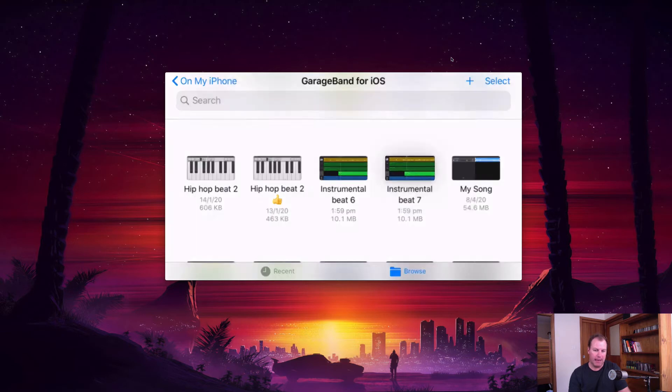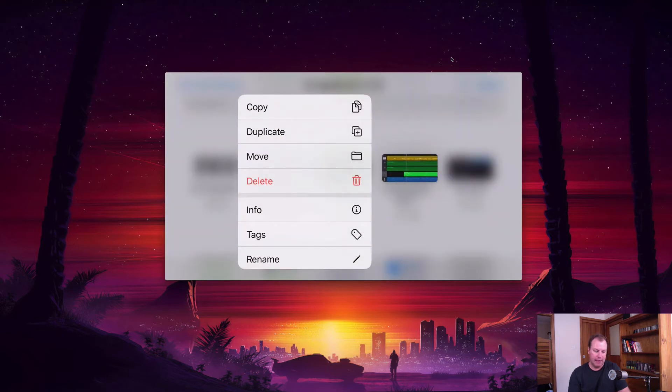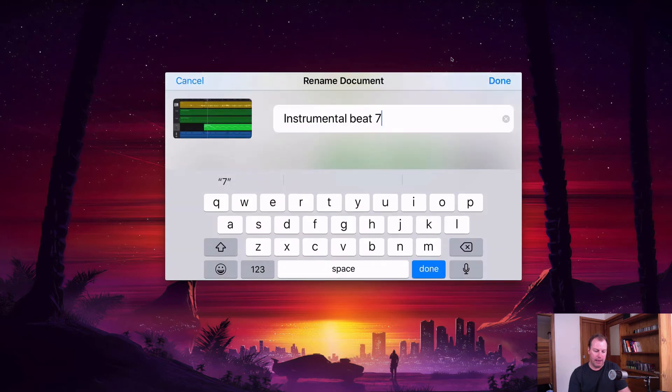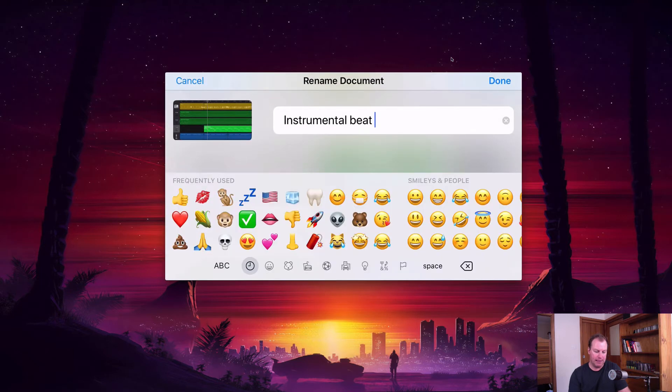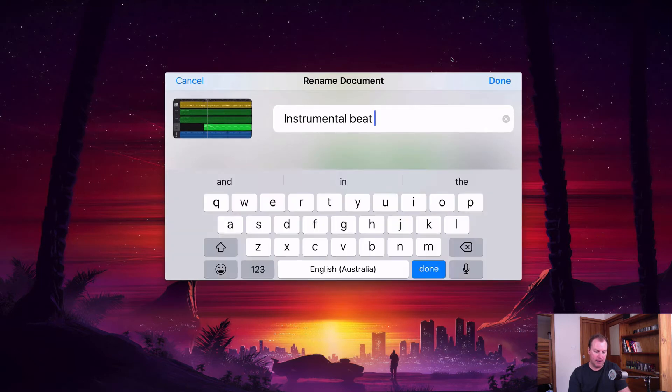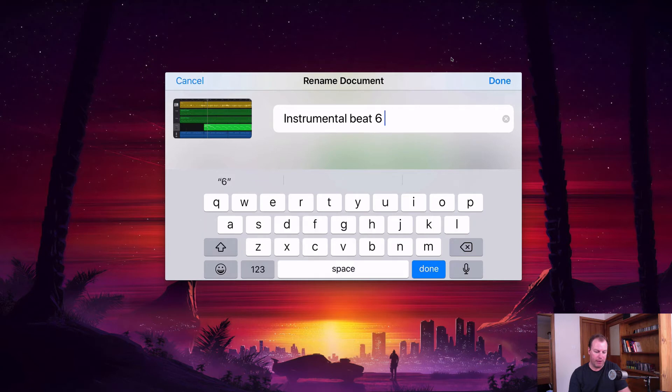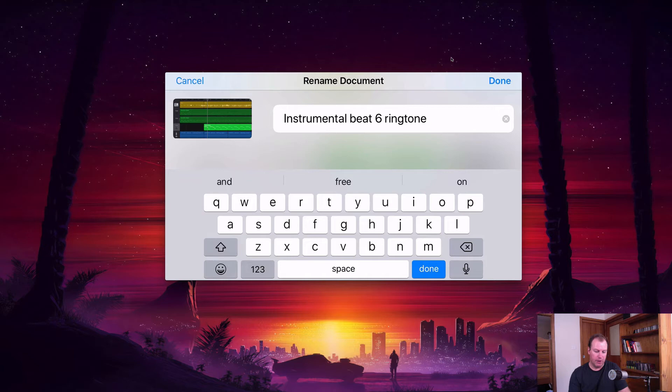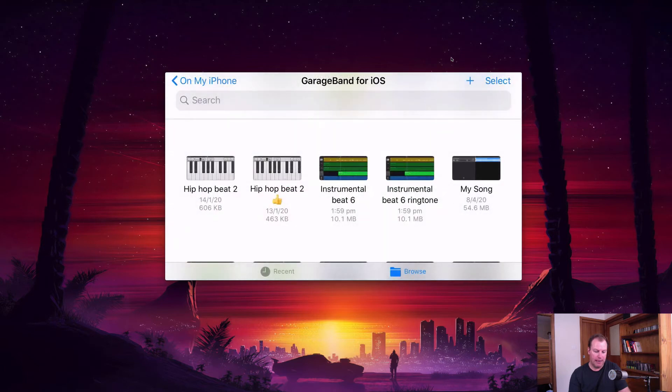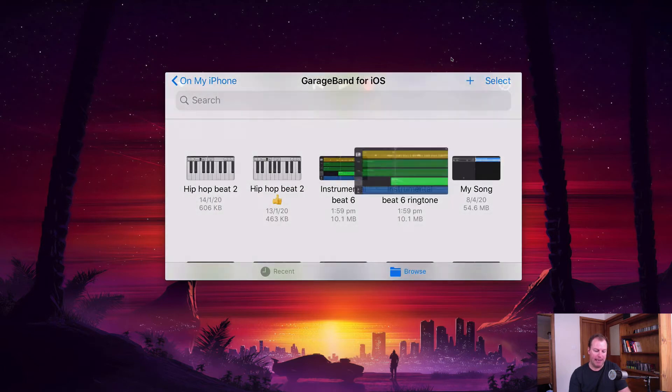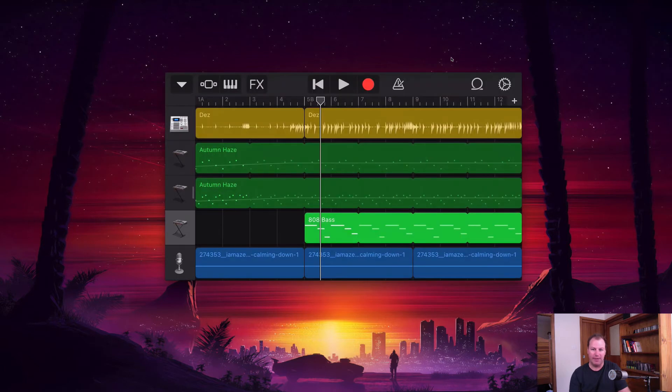So I'm going to hold my finger down on that and select rename. Then I'll call this beat six, which is my name that I had for it, and then this is the ringtone version. There we go. So I hit done and now I can happily edit this and I've still got my original song.